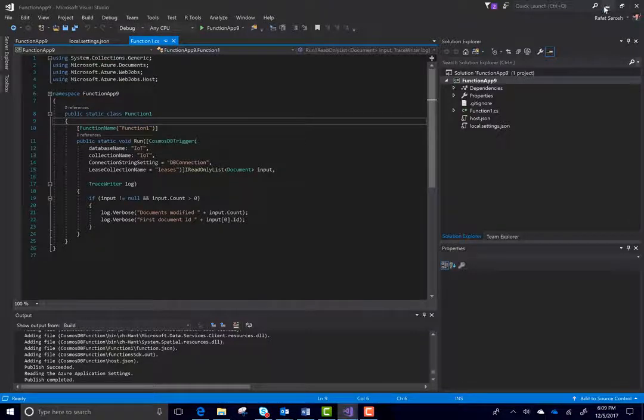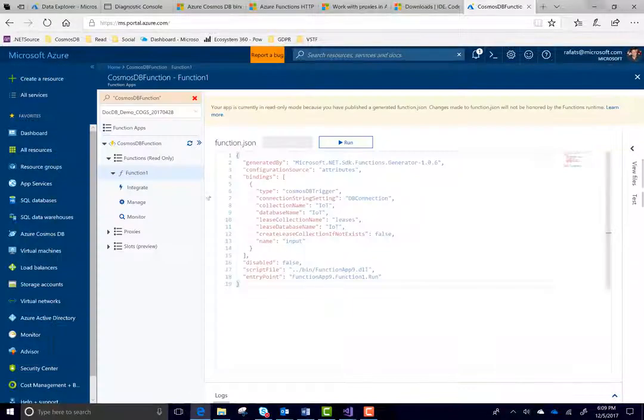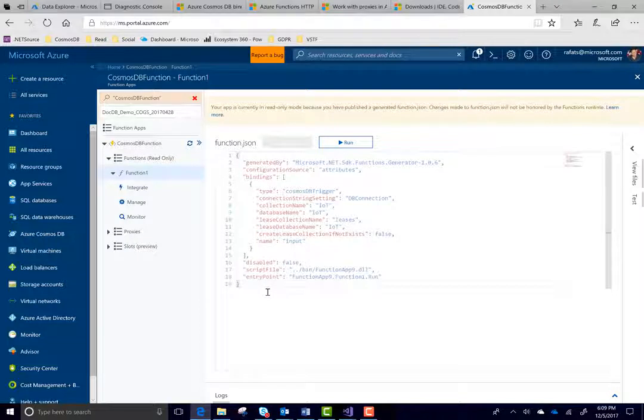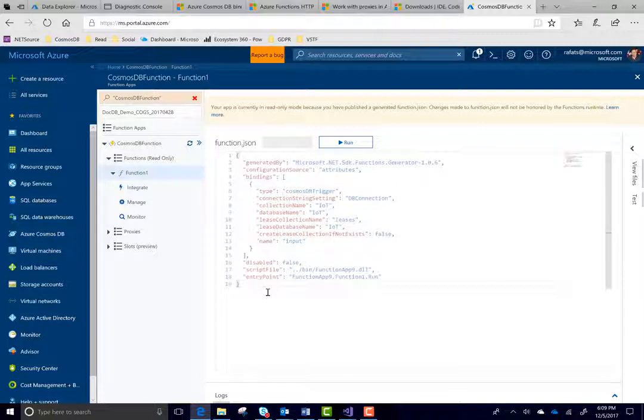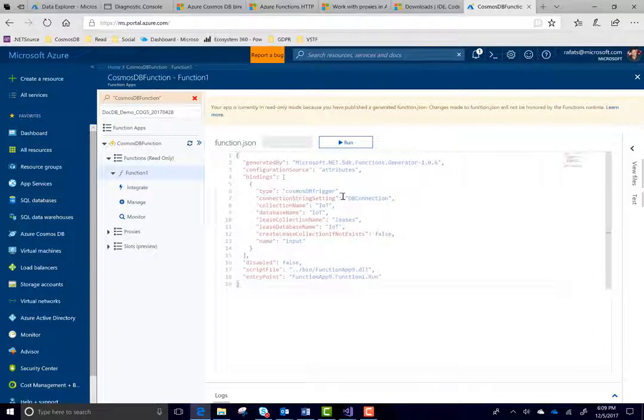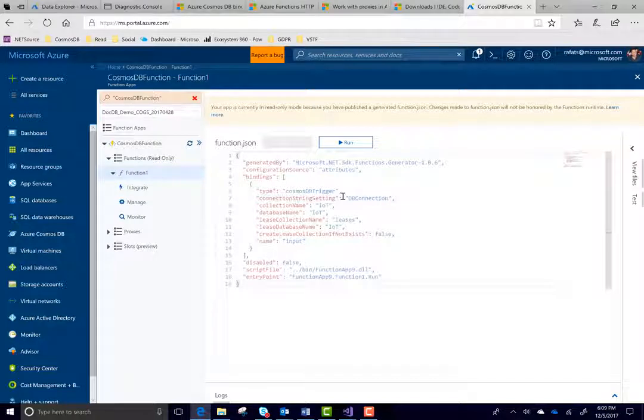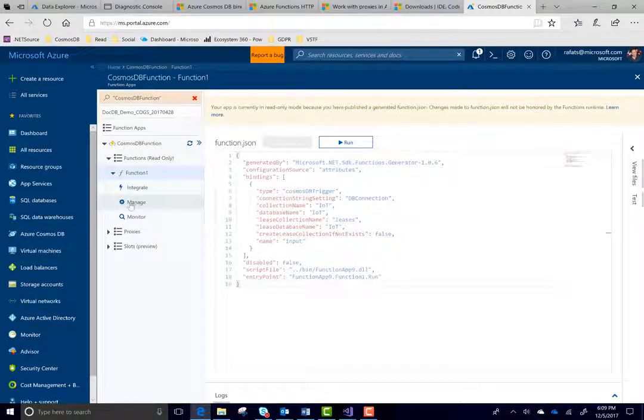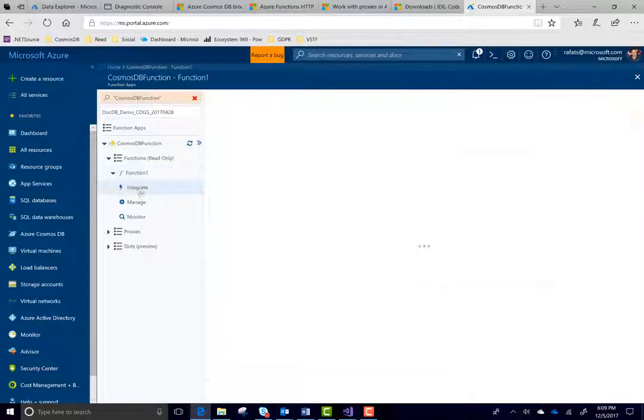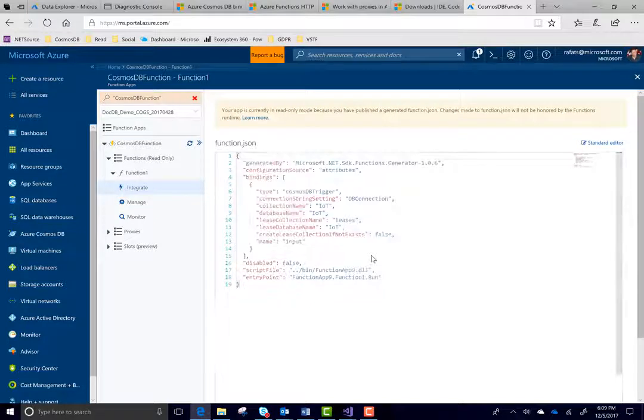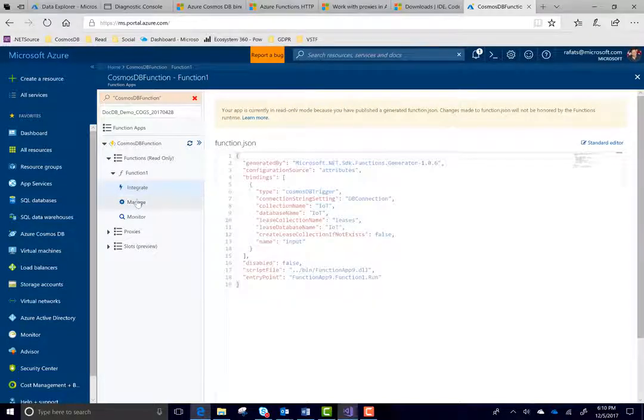But you cannot see the code of the function. Because after this integration, if you want to make any change in the function, you should be using Visual Studio. No more you can see the code here. As you can see before, when you were writing the Azure functions in the portal directly. Now, after the seamless integration with Visual Studio, this is much better experience to write functions here. Same thing with the integrate. As I said, you can do the integration with the input and output of the collection in the code itself.